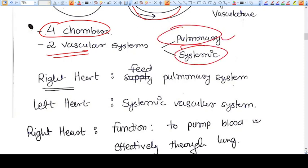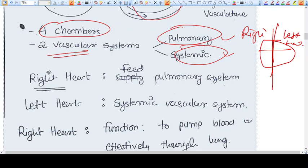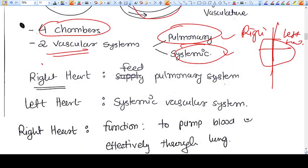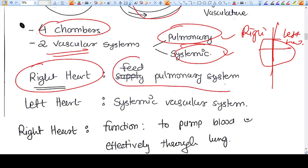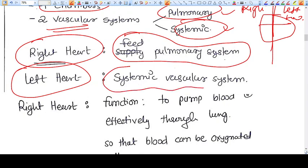One is the pulmonary vascular system and one is the systemic vascular system. The heart is divided into four chambers, but I will divide the heart into two parts: right heart and left heart. The right heart contains right atrium and right ventricle — its function is to feed the pulmonary system. The left heart, consisting of left atrium and left ventricle, functions to feed the systemic vascular system.